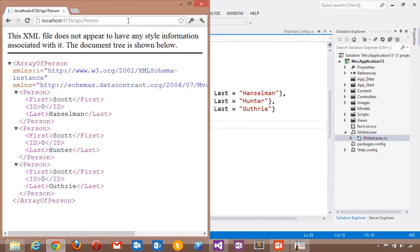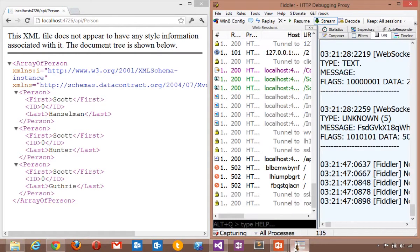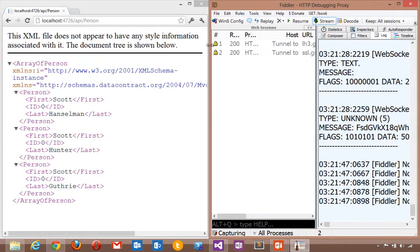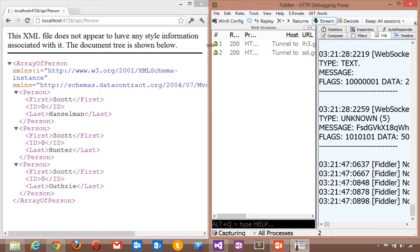But one of the things that ASP.NET Web API does really well, and we'll look at this in Fiddler, respects HTTP. ASP.NET Web API really likes HTTP. That means it follows all of the rules of HTTP, and one of those is what types do you accept?